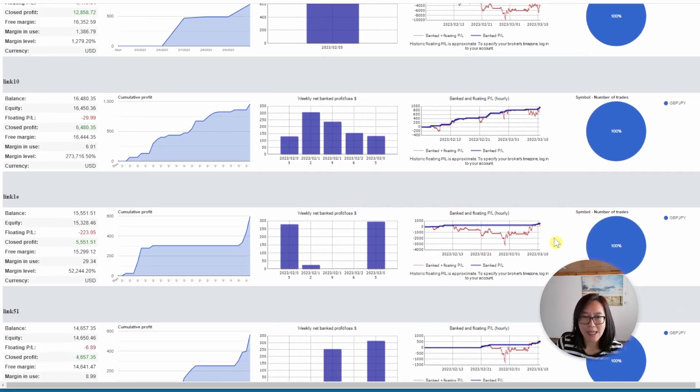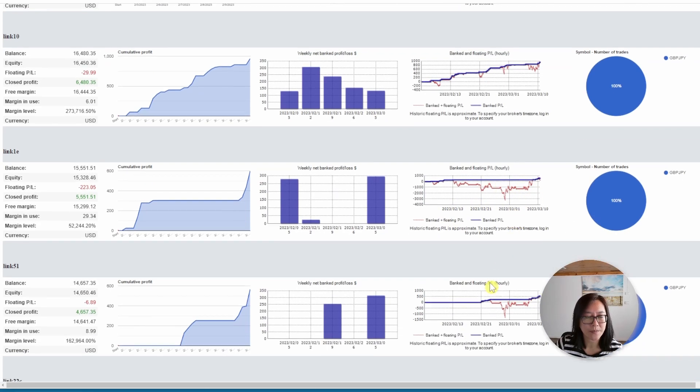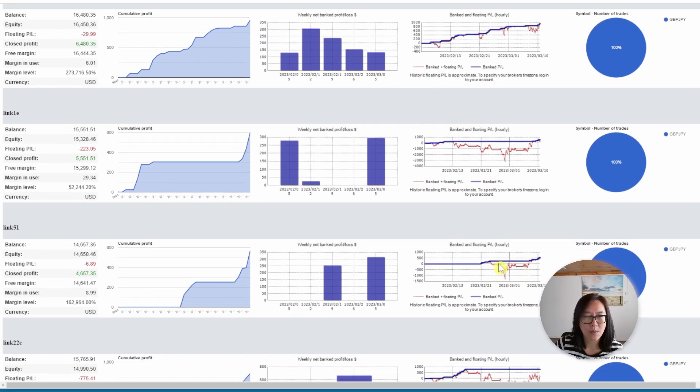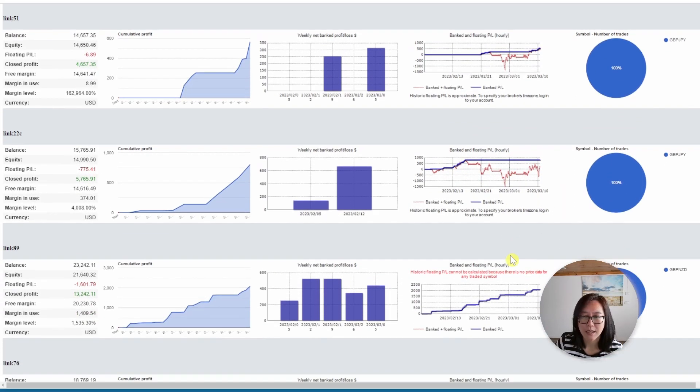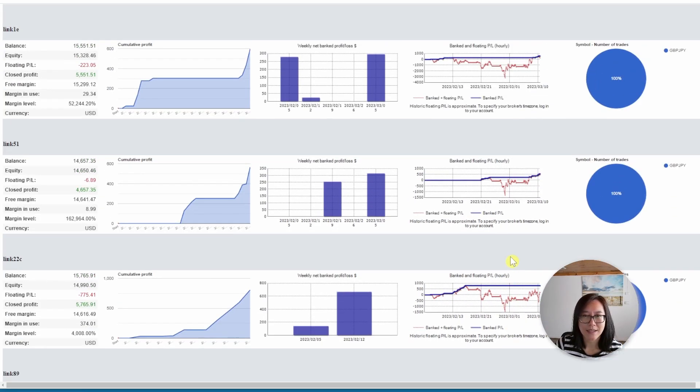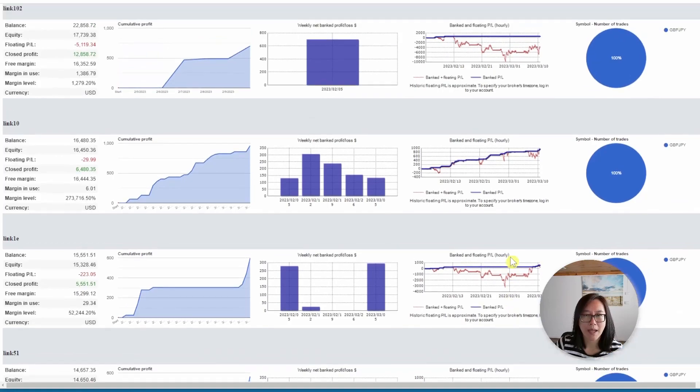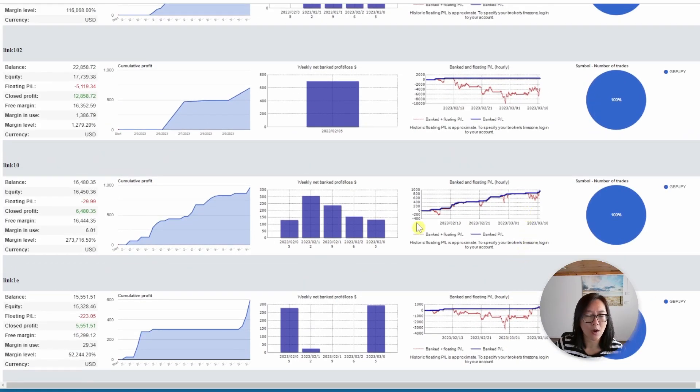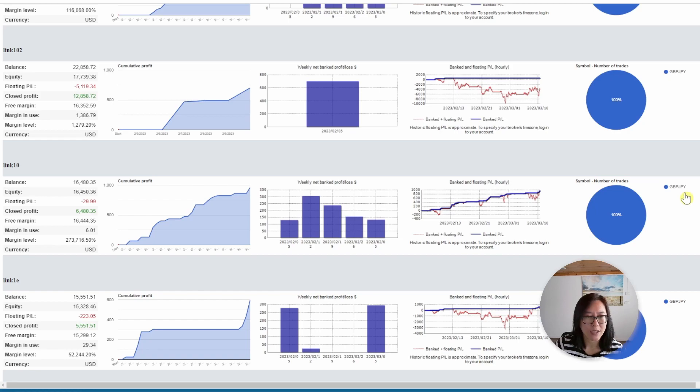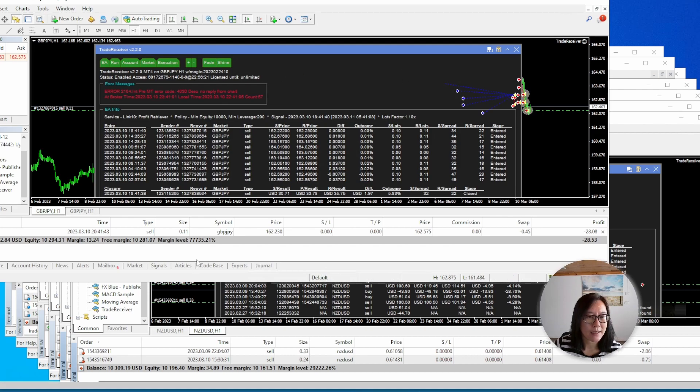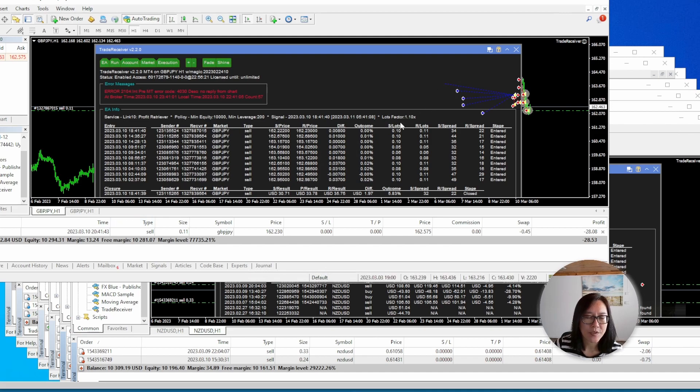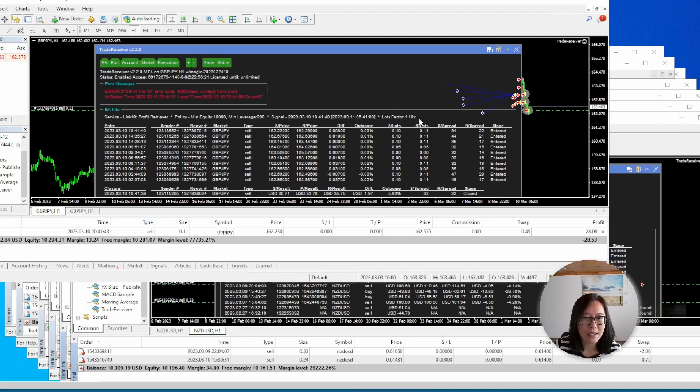Link 1e, not that great. Look at that reasonably long drawdown. Link 51, not that great. Link 22, not great. And that's it. So my current copy of link 10 is the best for the Pound Japanese Yen. I'm going to leave it at that. The account trading the Pound Japanese Yen, the balance is still low at just over 10,000, not 11,000 yet. So I'm going to leave the lot factor to 110% and I won't move it to 120% just yet.